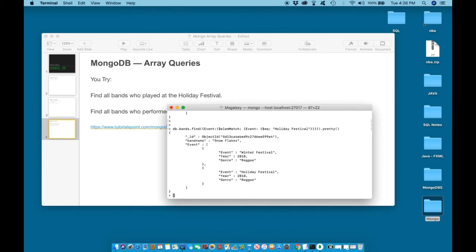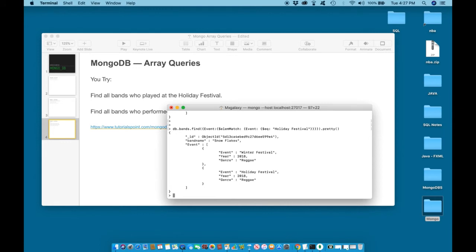And as you can see, this band played at the holiday festival in the year 2018. The name of the band is the Snowflakes, and they have more than one record. Even though we did not request the additional record, it was saved within the same array. So if we request a specific record, anything else saved within that array will be returned at the same time.